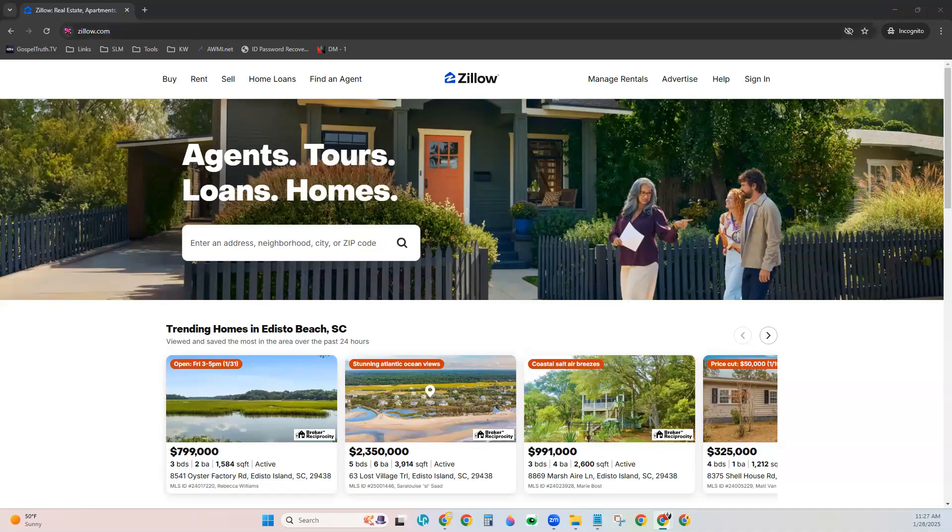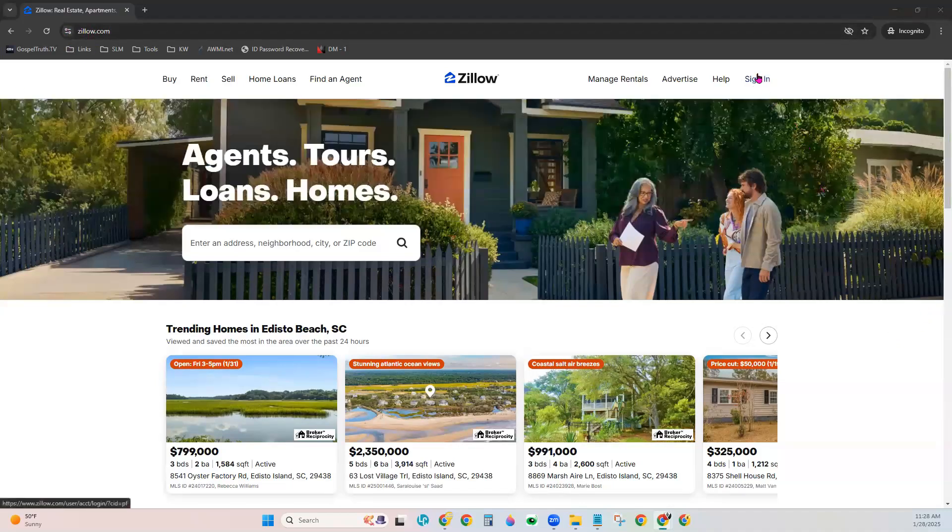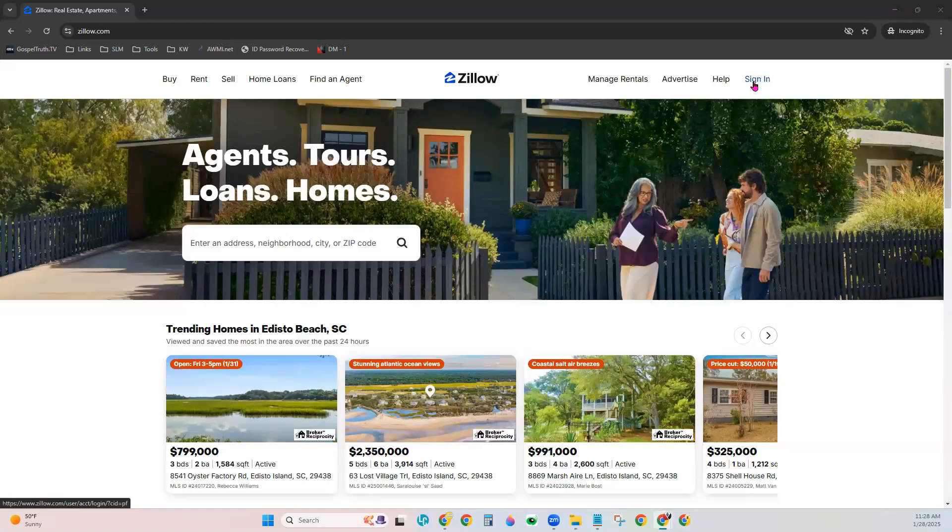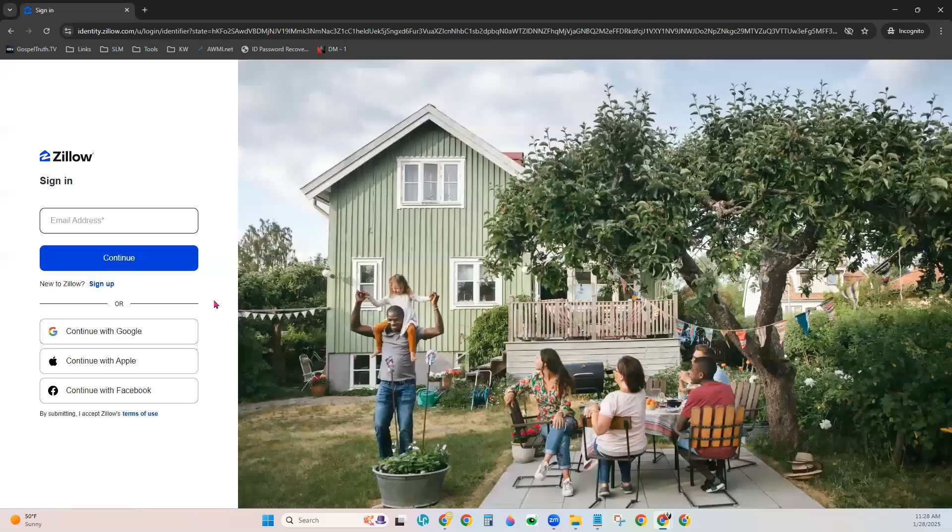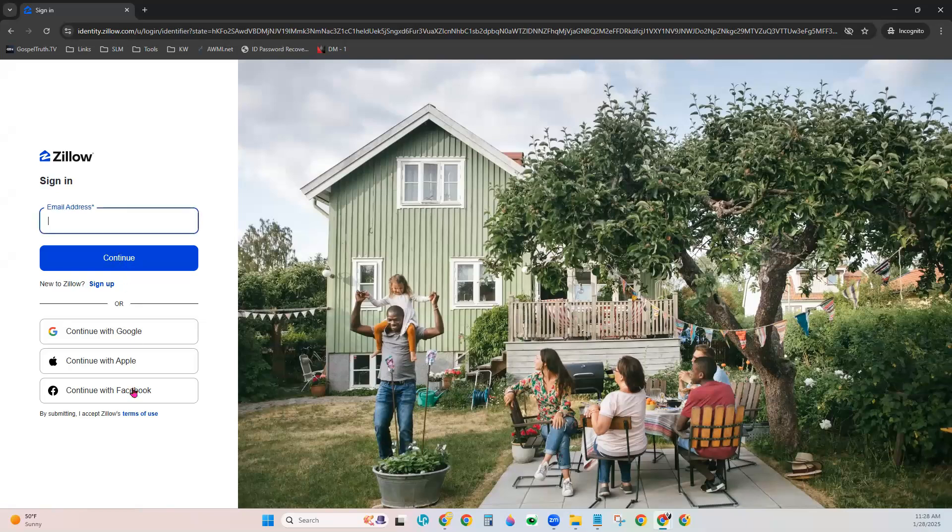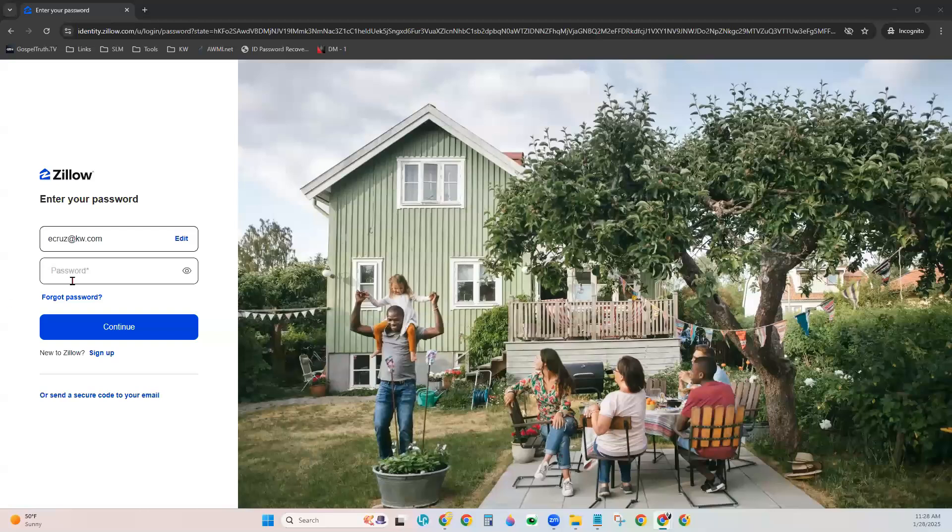So first, go ahead and go to Zillow.com and over on the right-hand side, choose Sign In. If you do not have an existing agent profile just yet, you can always choose the sign-up option right here. We'll go ahead and enter our email address and our password to log into our existing account and click Continue.